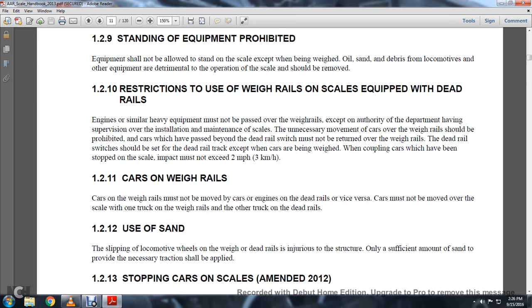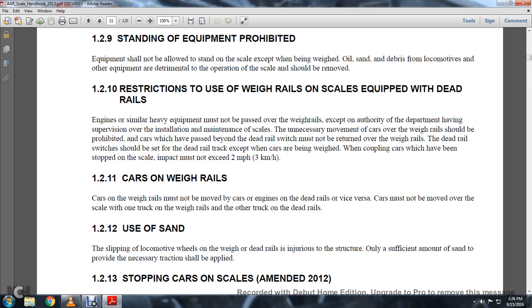1-2-11: Cars on Weigh Rails. Cars on weigh rails must not be moved by cars or engines on the dead rails, or vice versa. Cars must not be moved over the scale with one truck on the weigh rails and the other truck on the dead rails. 1-2-12: